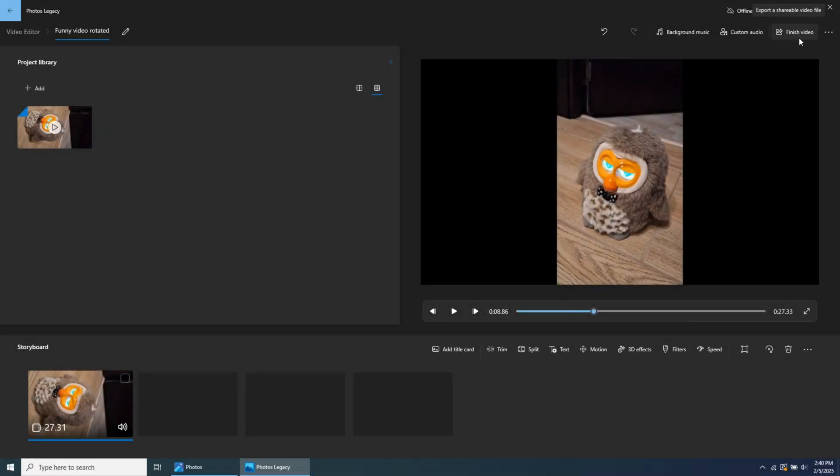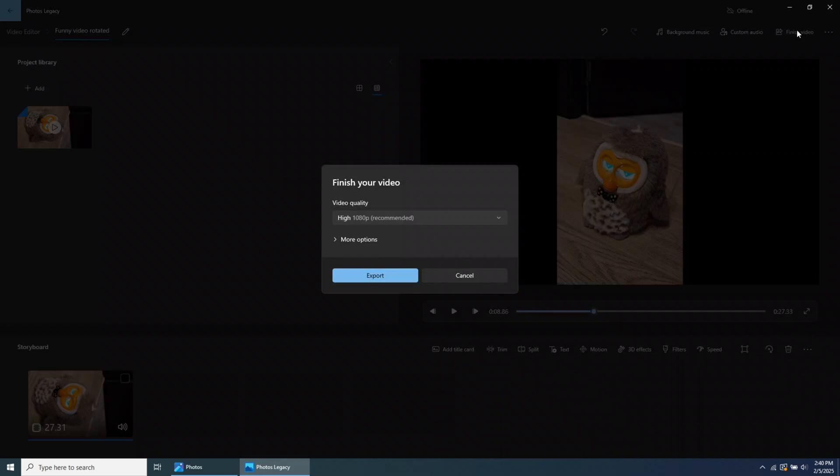To do this, go to the top right menu and click on Finish Video. You'll be asked to choose the exported video resolution. Pick the resolution you need.